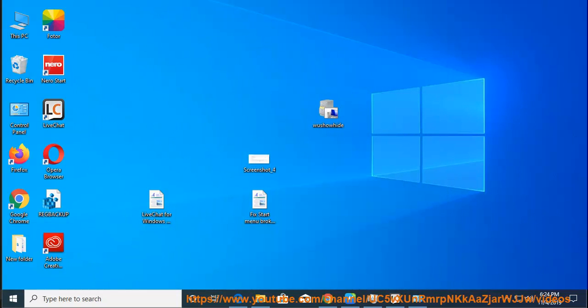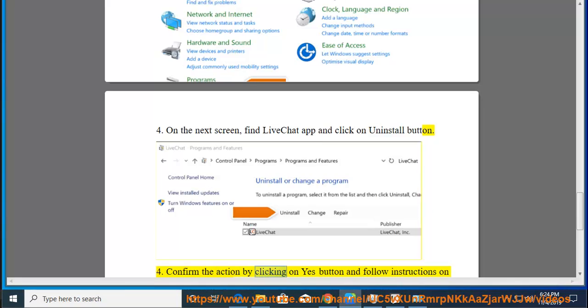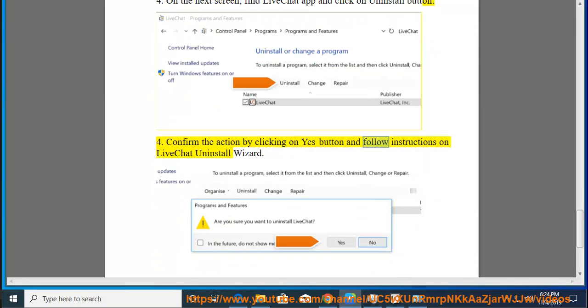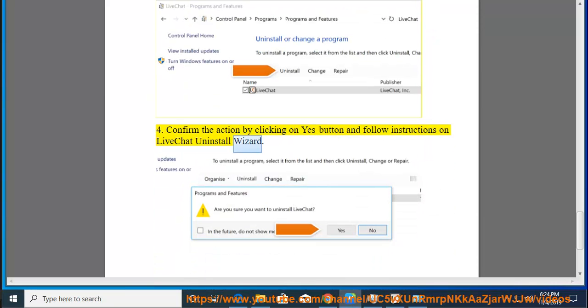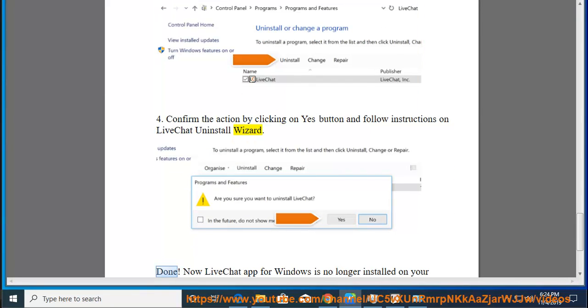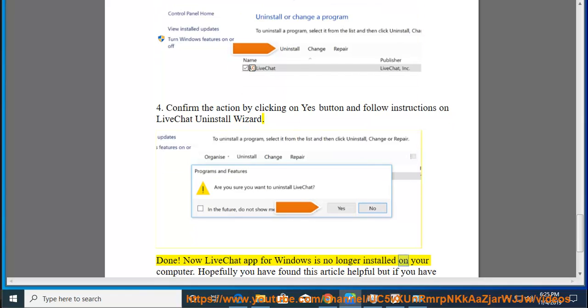Confirm the action by clicking on Yes button and follow instructions on LiveChat Uninstall wizard. Done. Now LiveChat app for Windows is no longer installed on your computer.